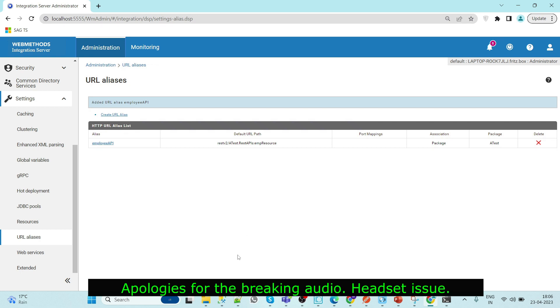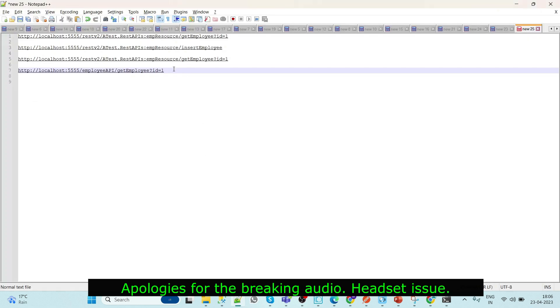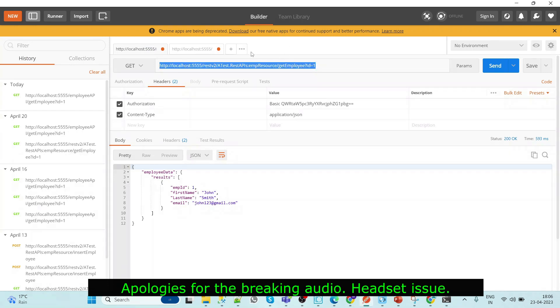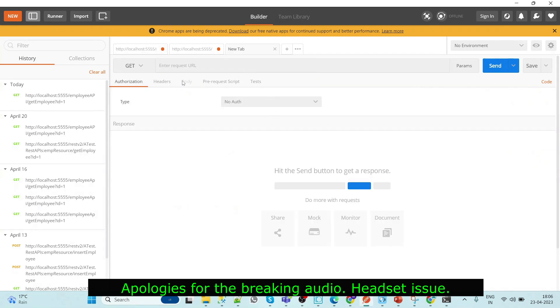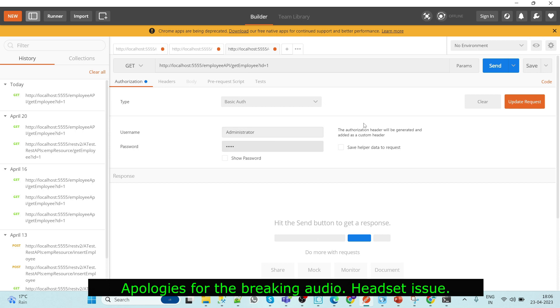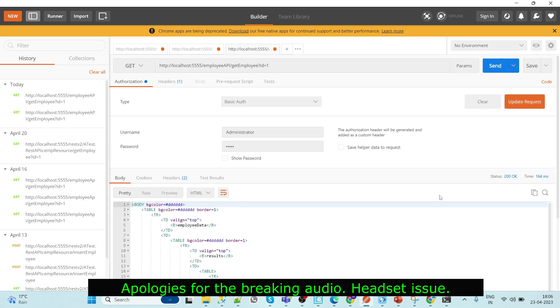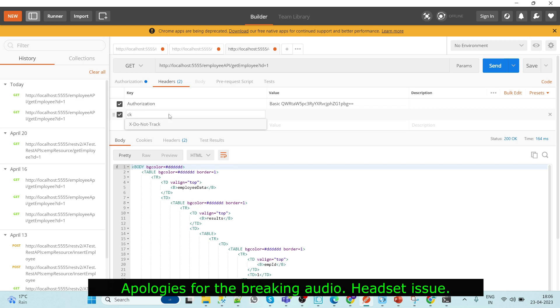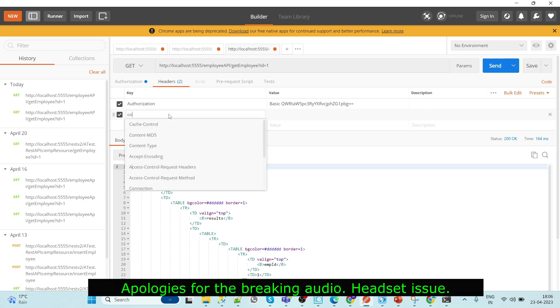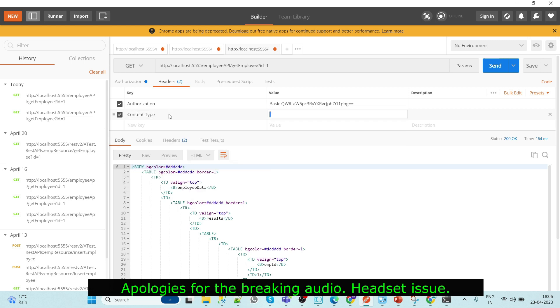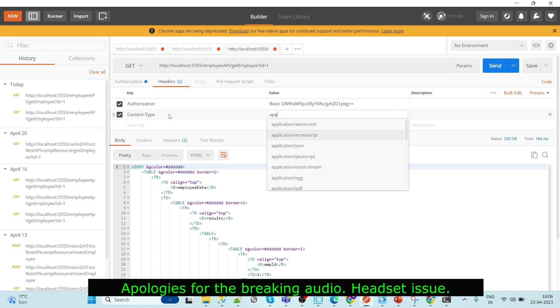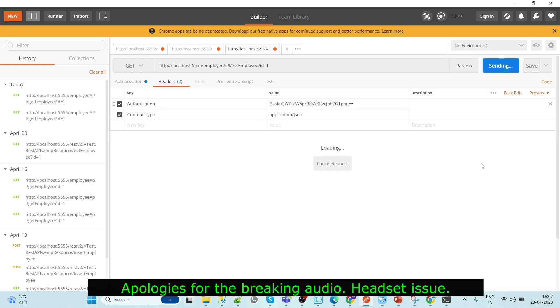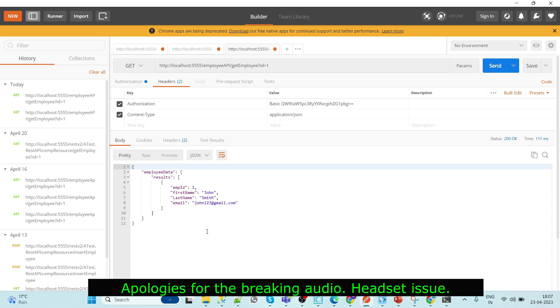Now we can test our new URL through Postman right here. Setting basic auth, content type.